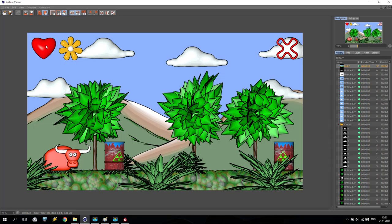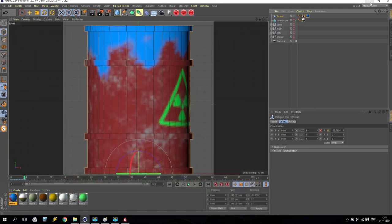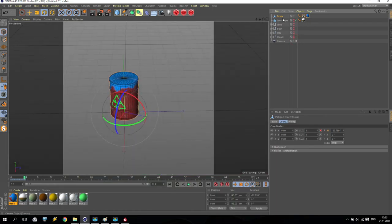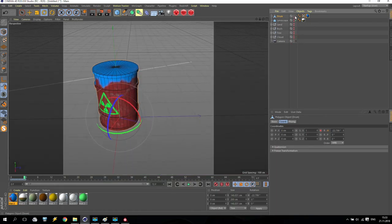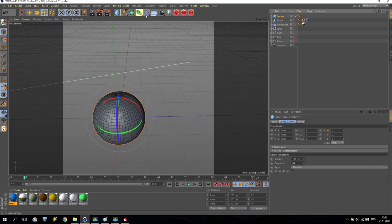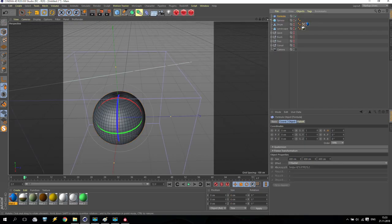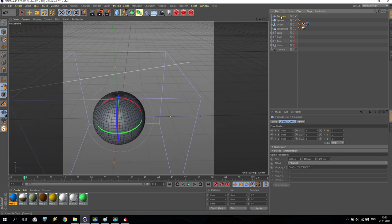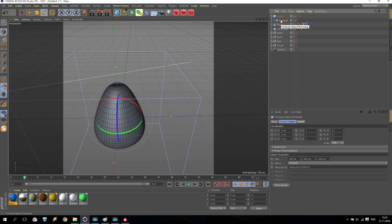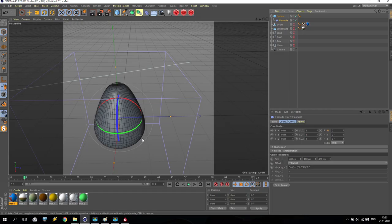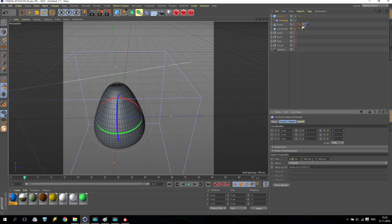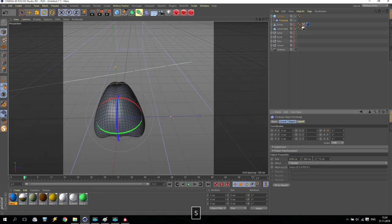So now how to create a heart. With Cinema 4D it's really very simple. We no longer need this drum, we close it. We create a sphere, just a standard sphere with 64 segments. Now apply for this sphere a formula. Choose a formula and apply this formula like a child for this sphere.